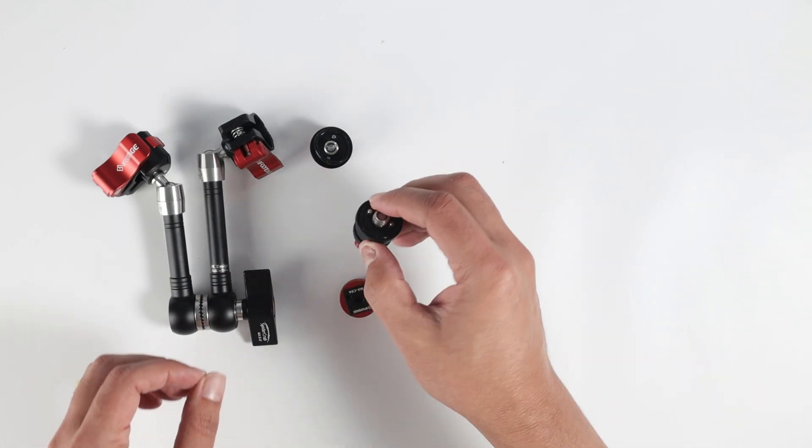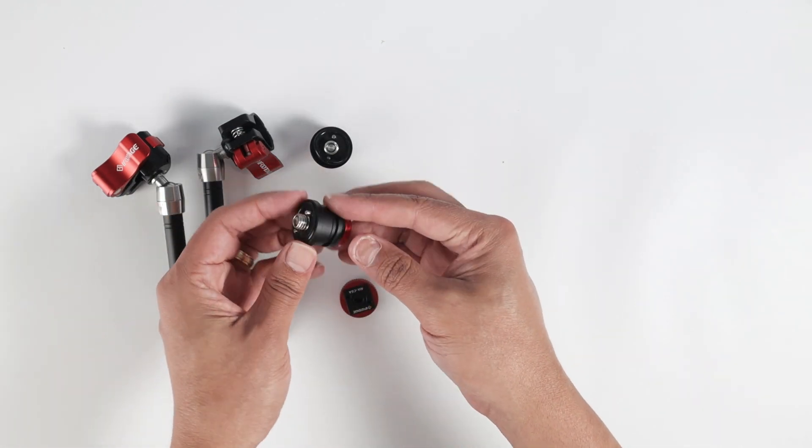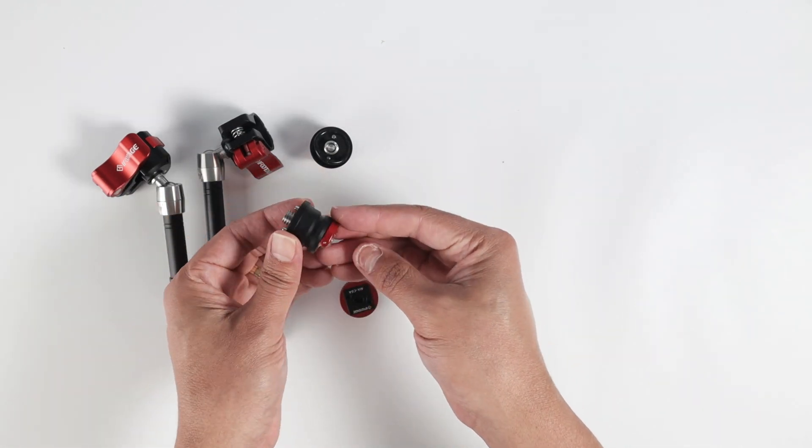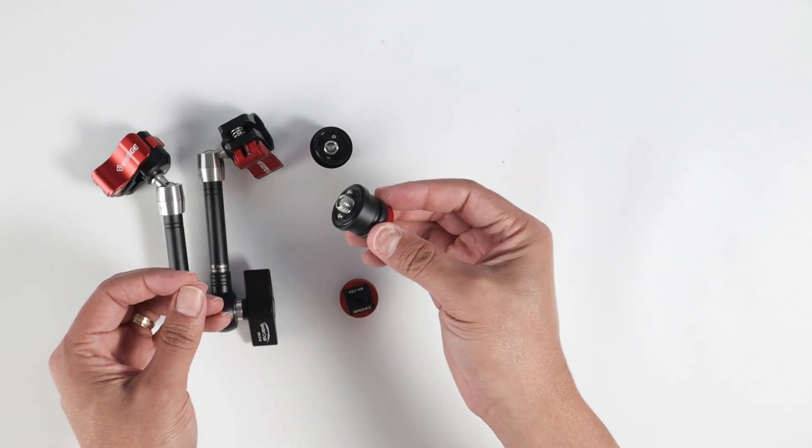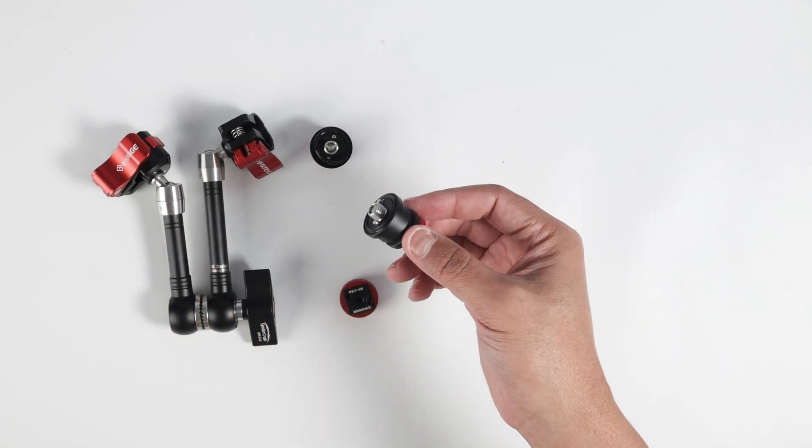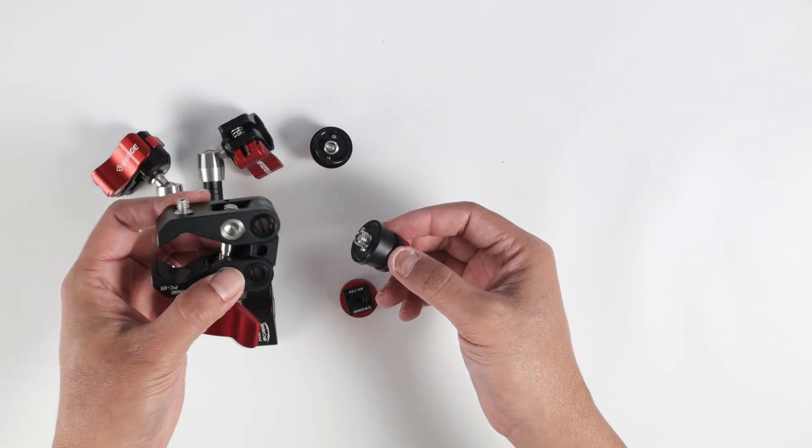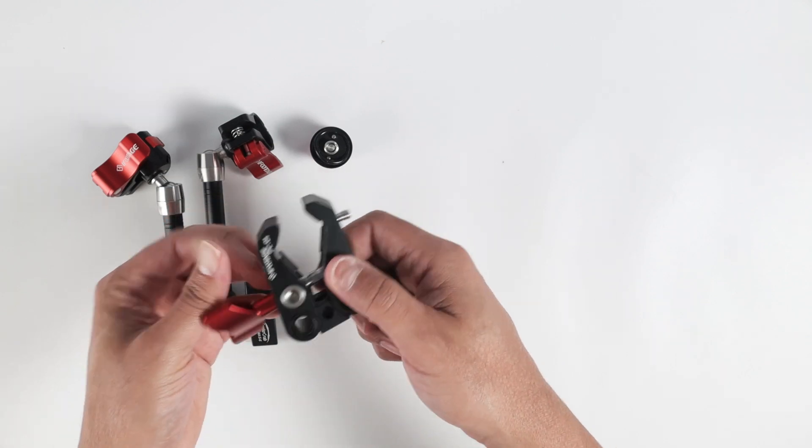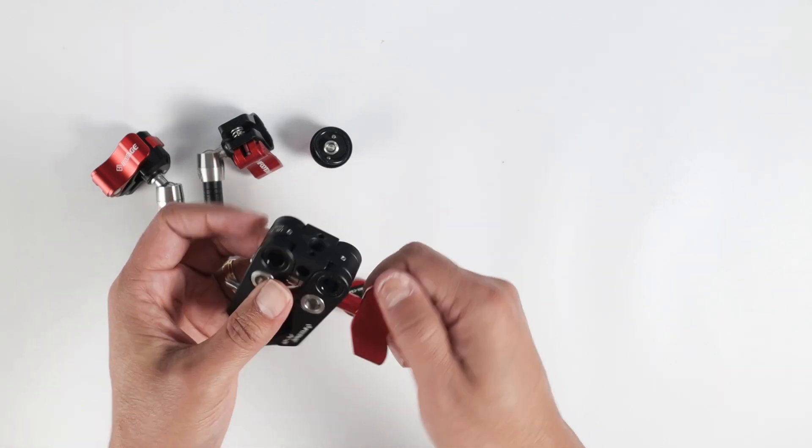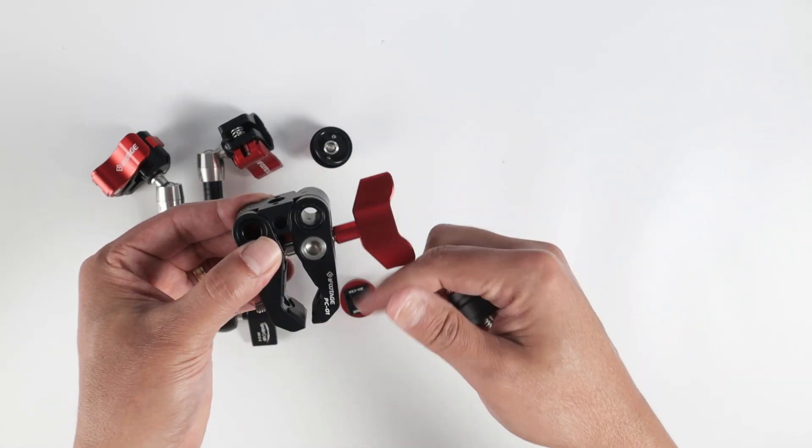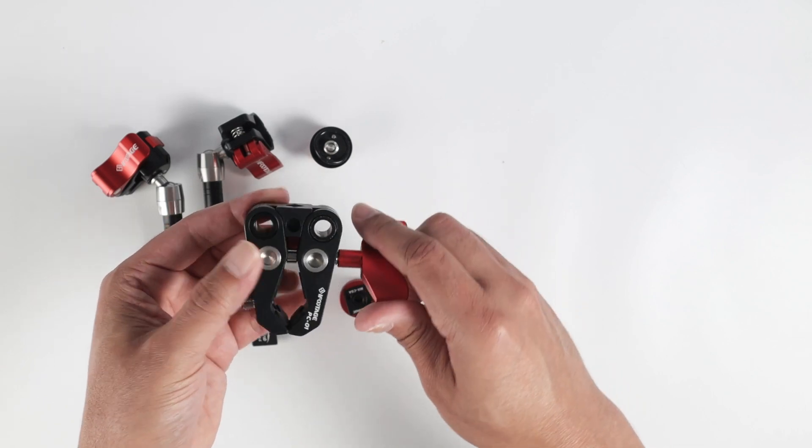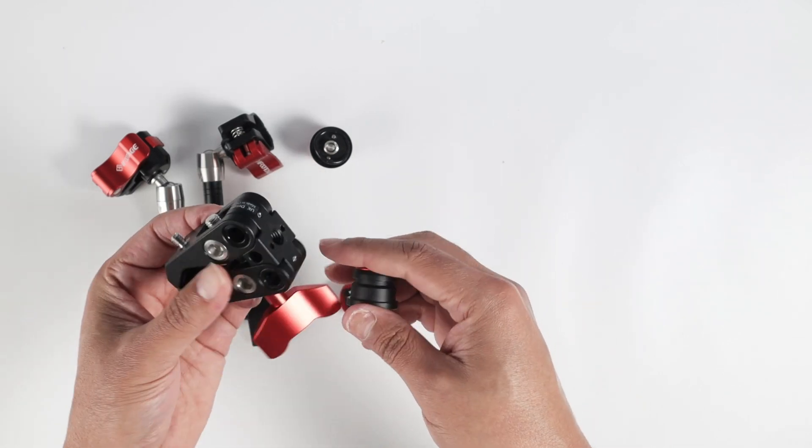So let's say, for example, I want to use this one. It's a quick release one. This is used with something like this one, for example. This is the iFootage clamp, which is also very good. It's not part of this kit, of course, this is a separate one, but look, it works with this one.